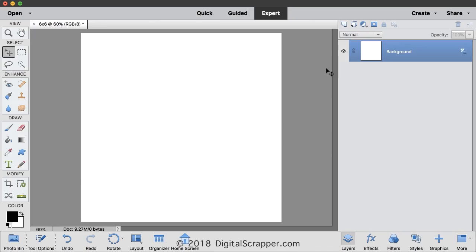Here in Expert Mode of Photoshop Elements 2019, I've created a new 6x6 inch document at 300 pixels per inch with a white background.